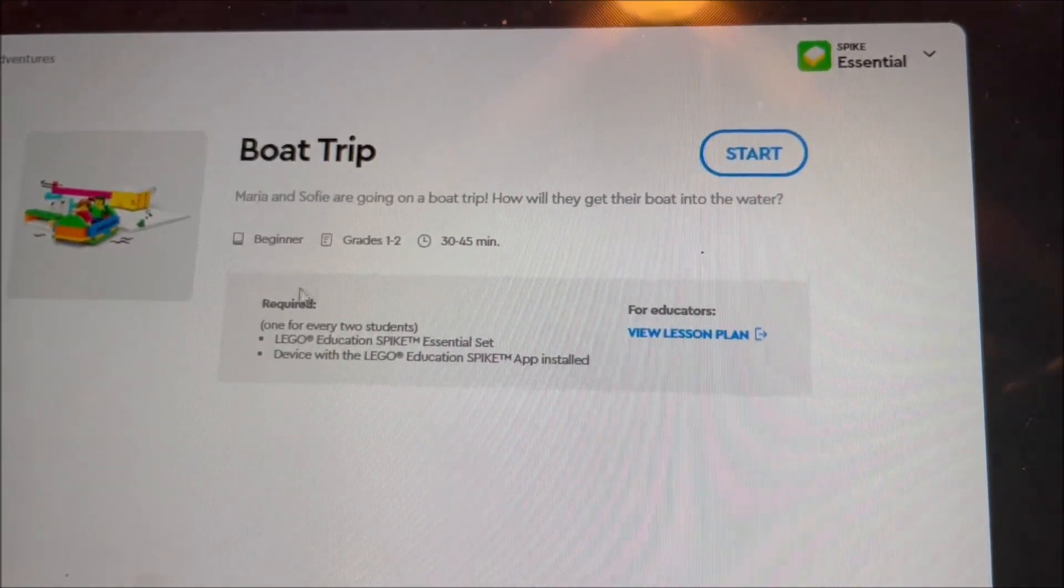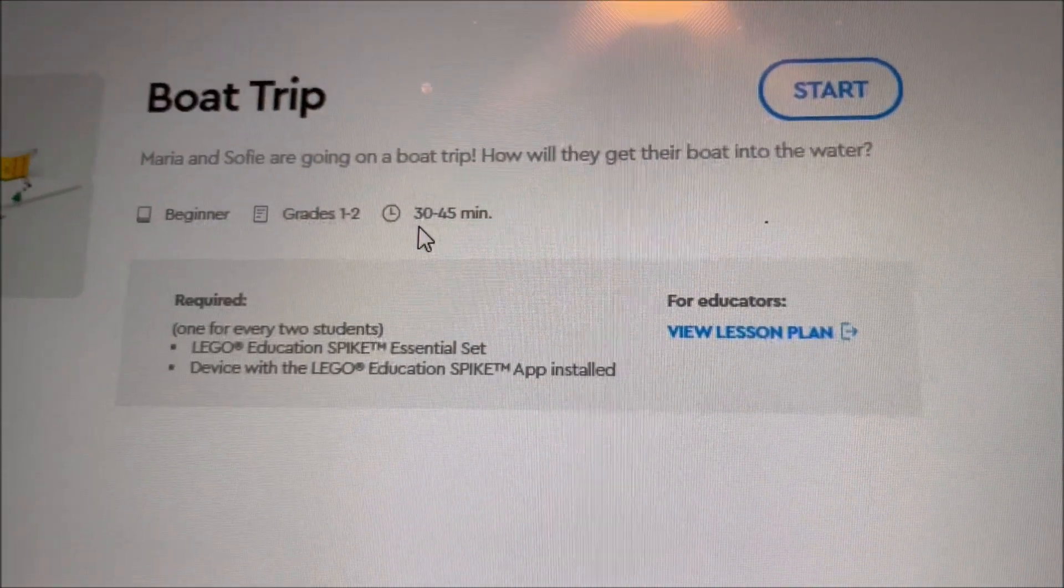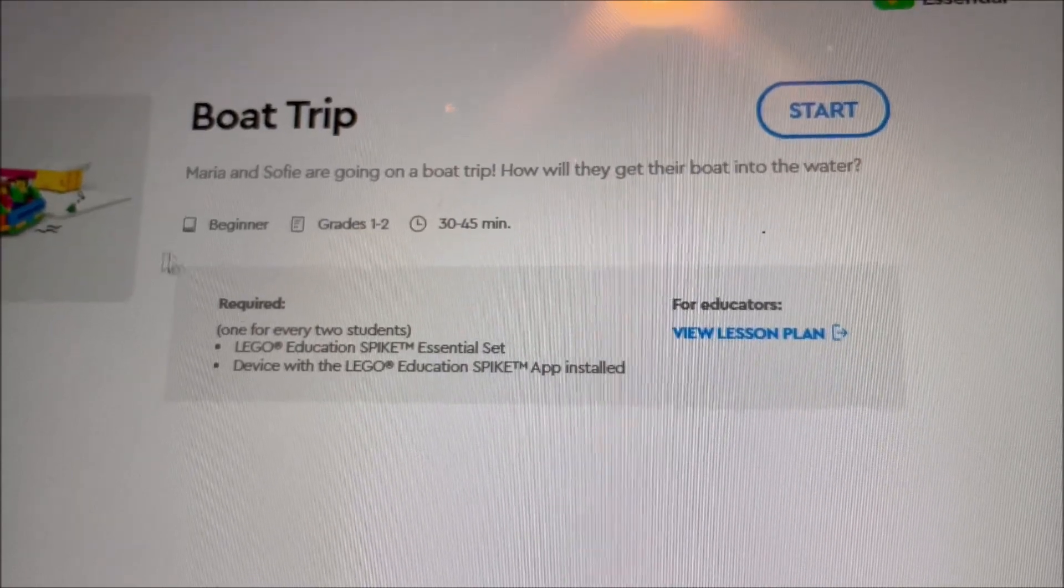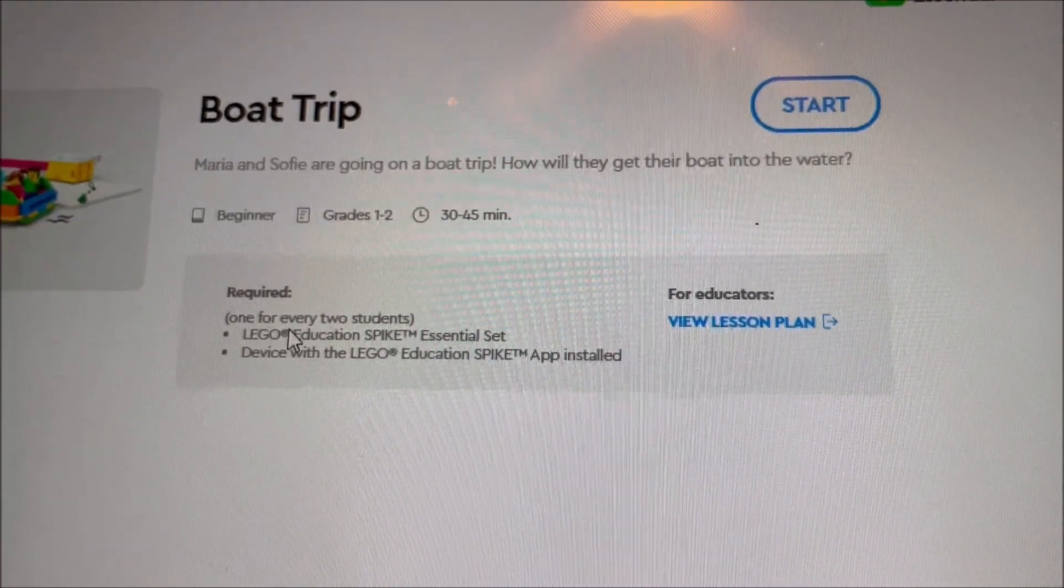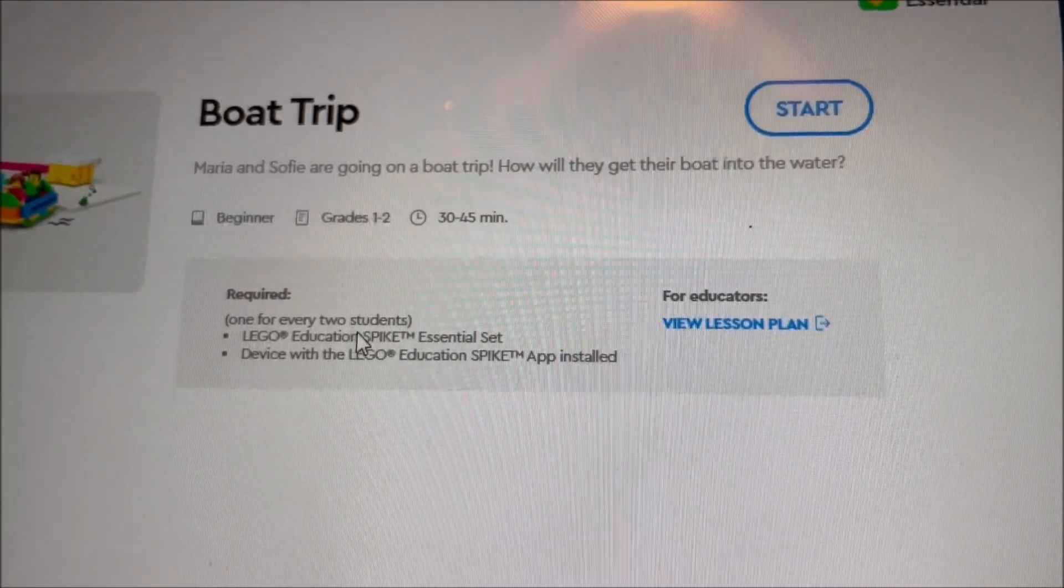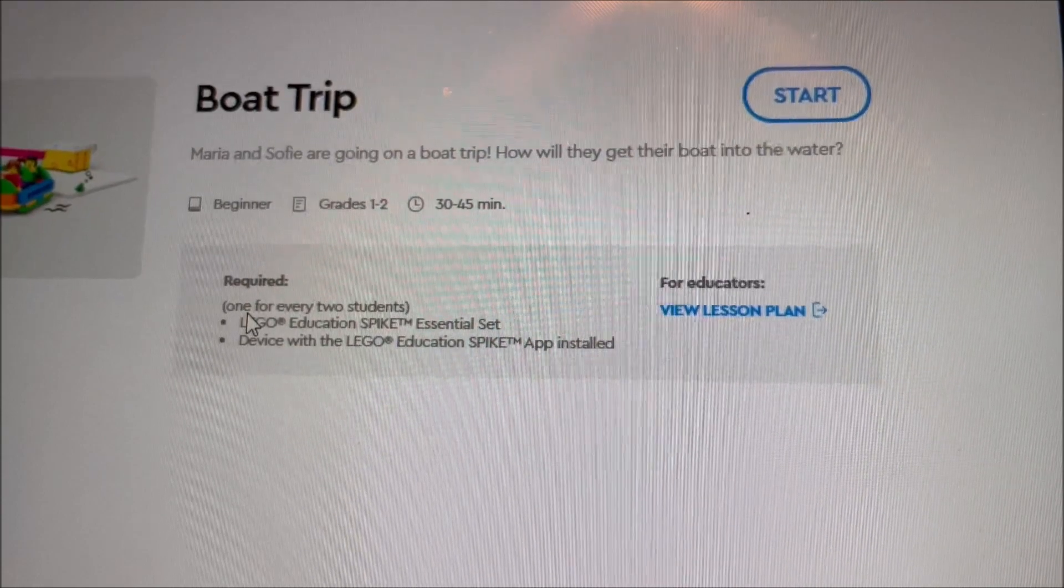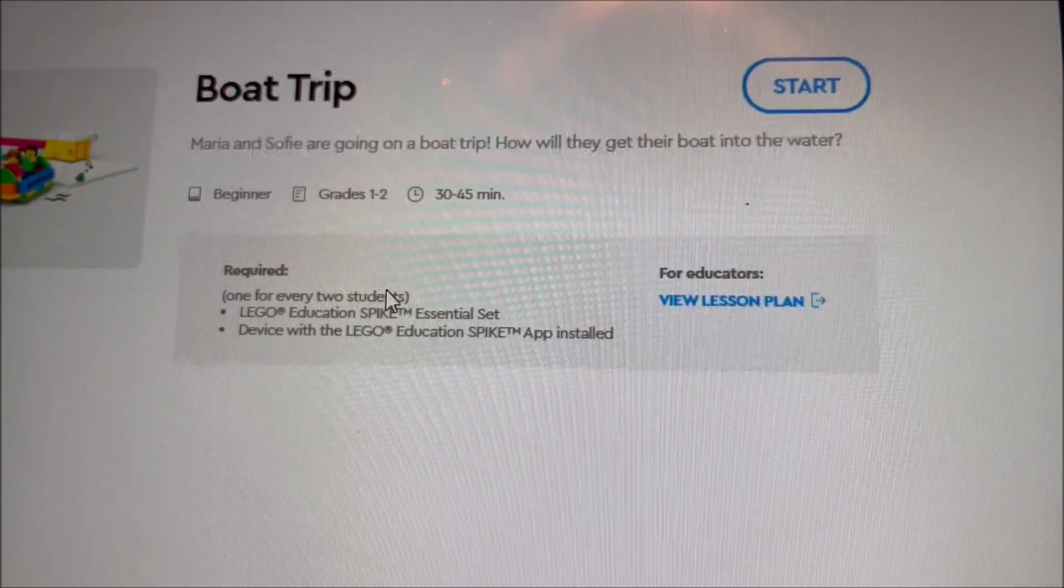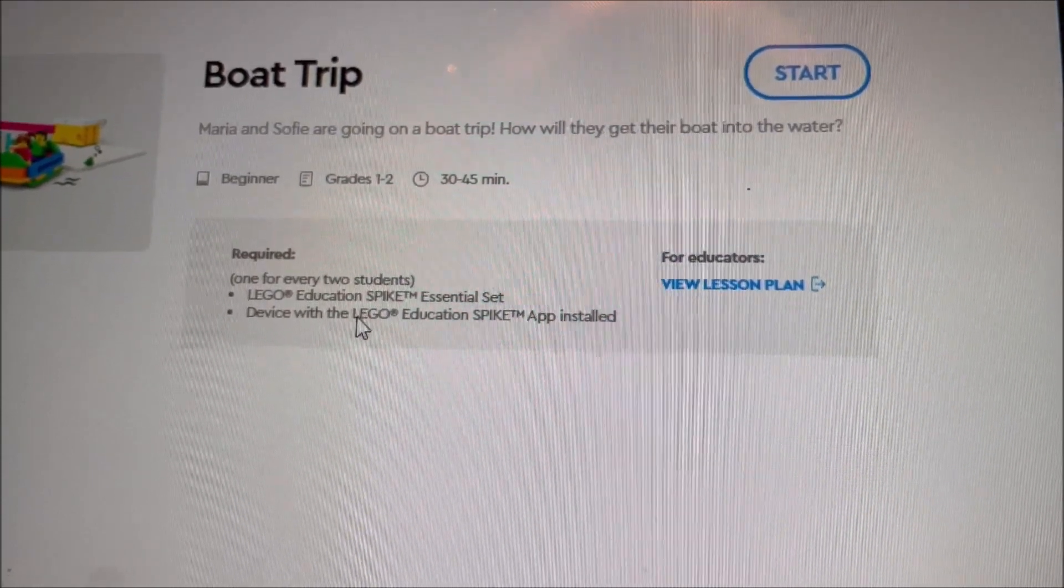It's implied here that, first off, this will take 30 to 45 minutes for beginners, and that there should be... Every two students will have one set.